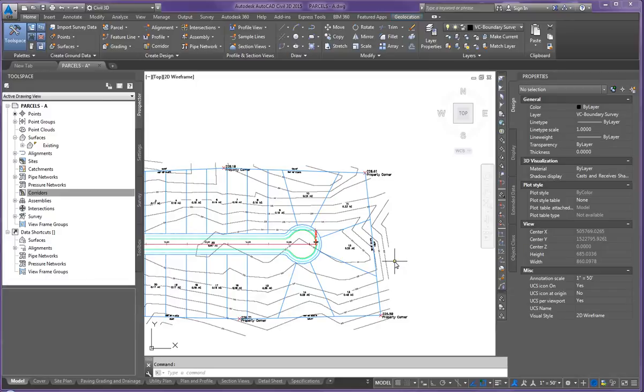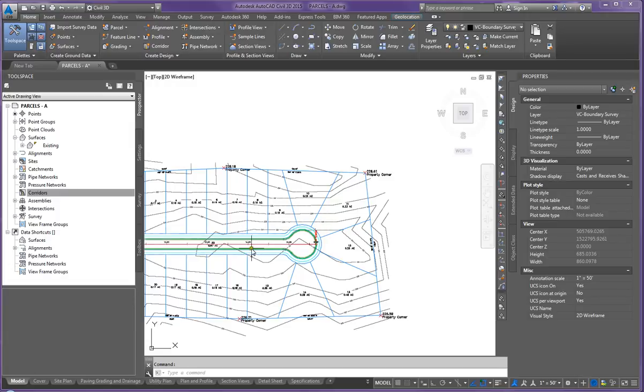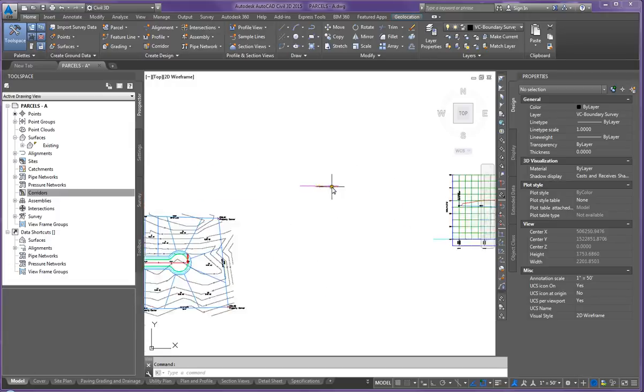In this video I'm going to show you how to create a corridor. Corridor is basically used to create the surface for our roadway so we can set our proposed grades. So let's get started.